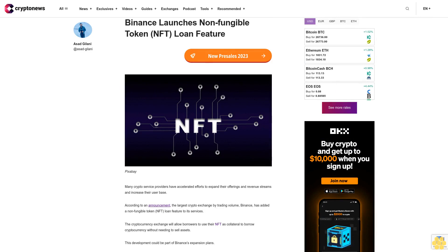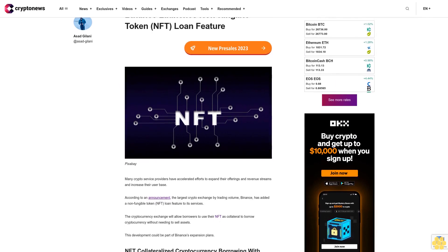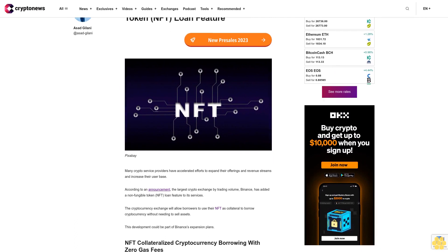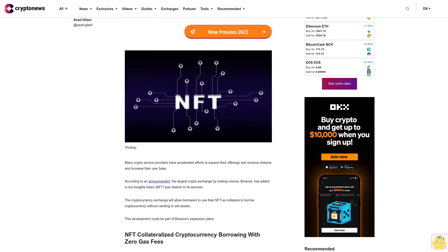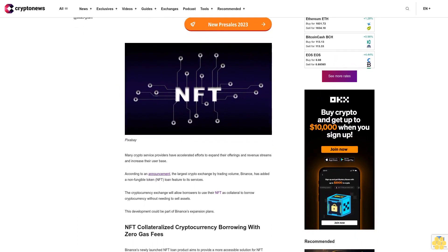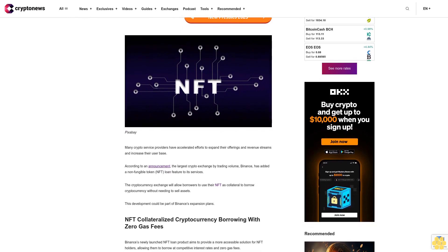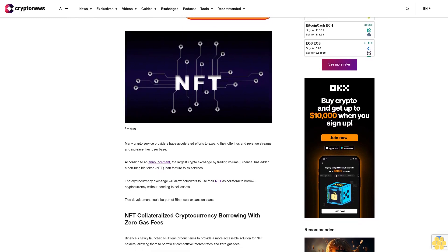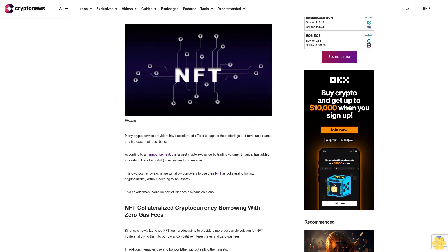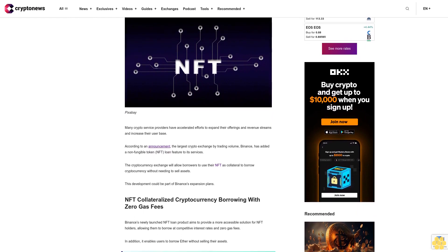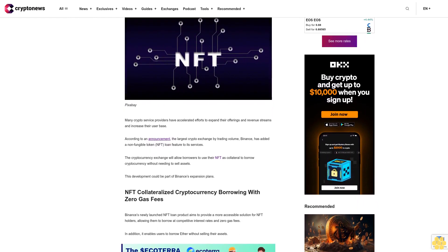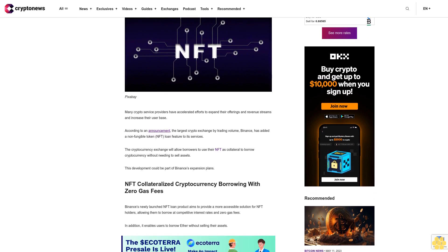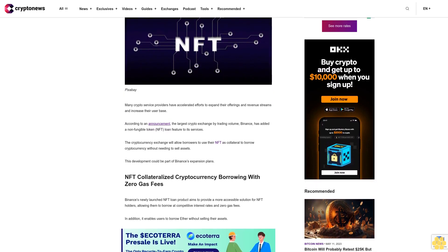Binance launches non-fungible token NFT loan feature. Many crypto service providers have accelerated efforts to expand their offerings and revenue streams and increase their user base. According to an announcement, the largest crypto exchange by trading volume, Binance, has added a non-fungible token NFT loan feature to its services. The cryptocurrency exchange will allow borrowers to use their NFT as collateral.